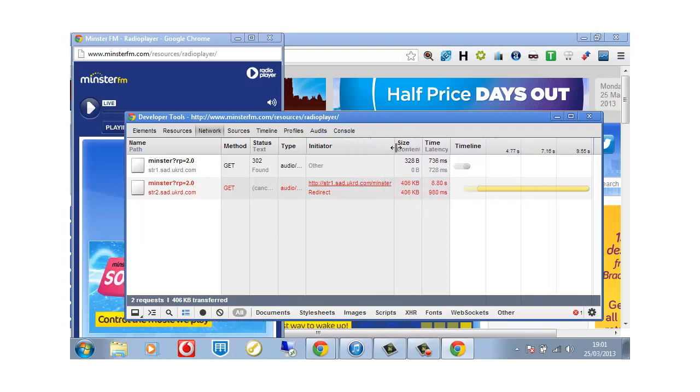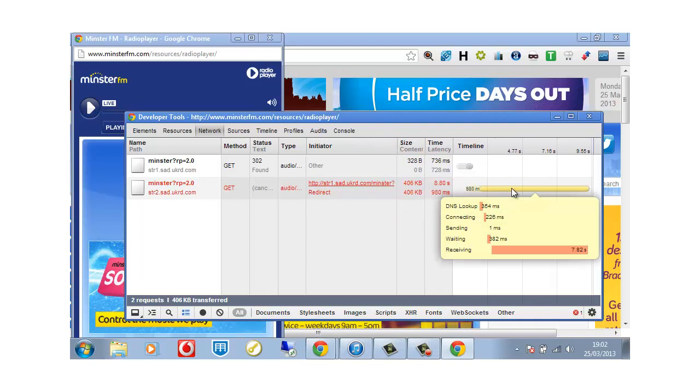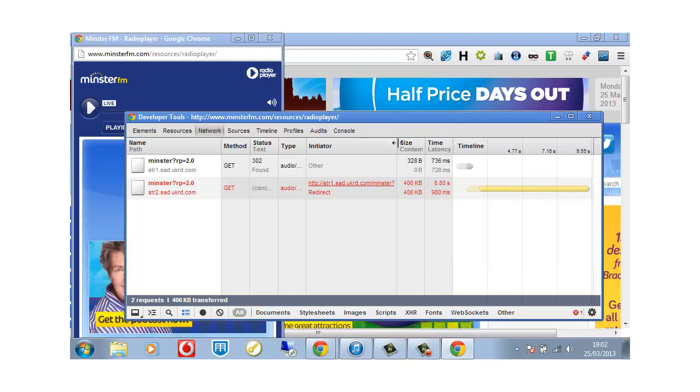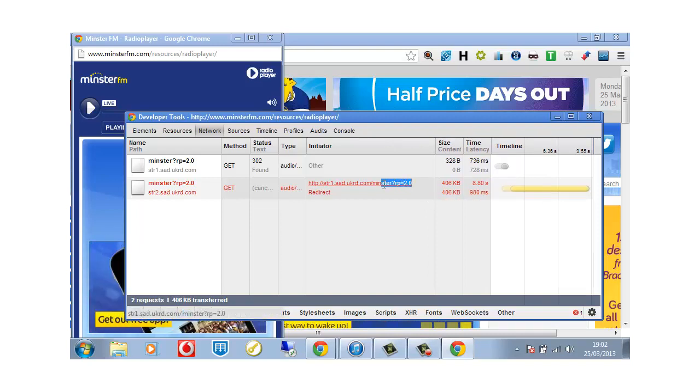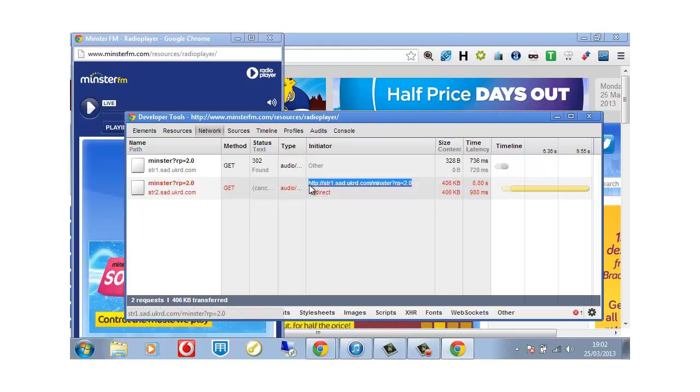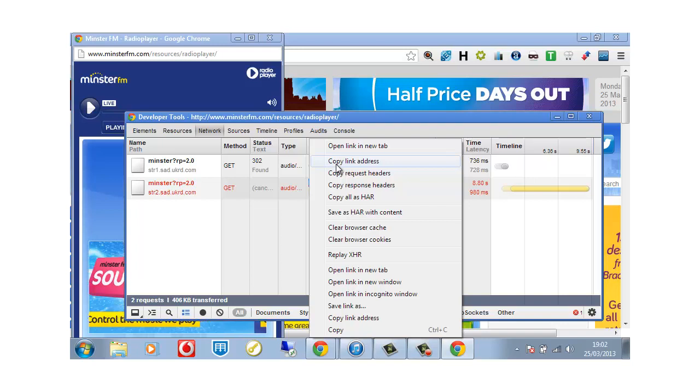Now this big yellow line that we've got here is from the radio station's live feed. Now then, what we do is we look at this initiator which is actually the first website it goes to. And what we're doing is very carefully we are going to highlight that and then again right click and then we're just going to say copy link address.